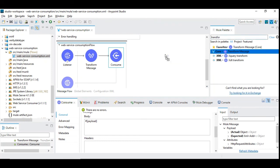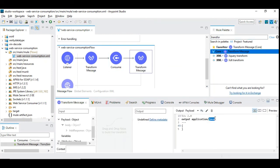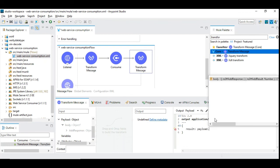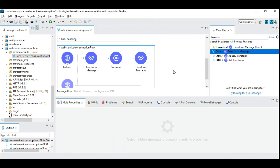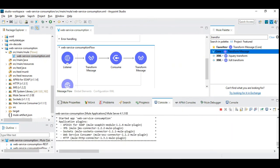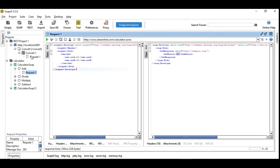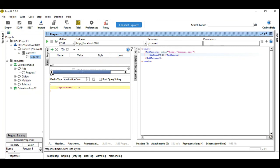Finally, let's add another transform message — the output can be either XML or JSON. We bring out the result as payload dot body. After the response is received from the web service, you can use the payload to construct your own customized XML output. Now the project is started — we can try this again and the result appears. We deliberately added 'result' to show how you can modify and customize the response received from the web service.